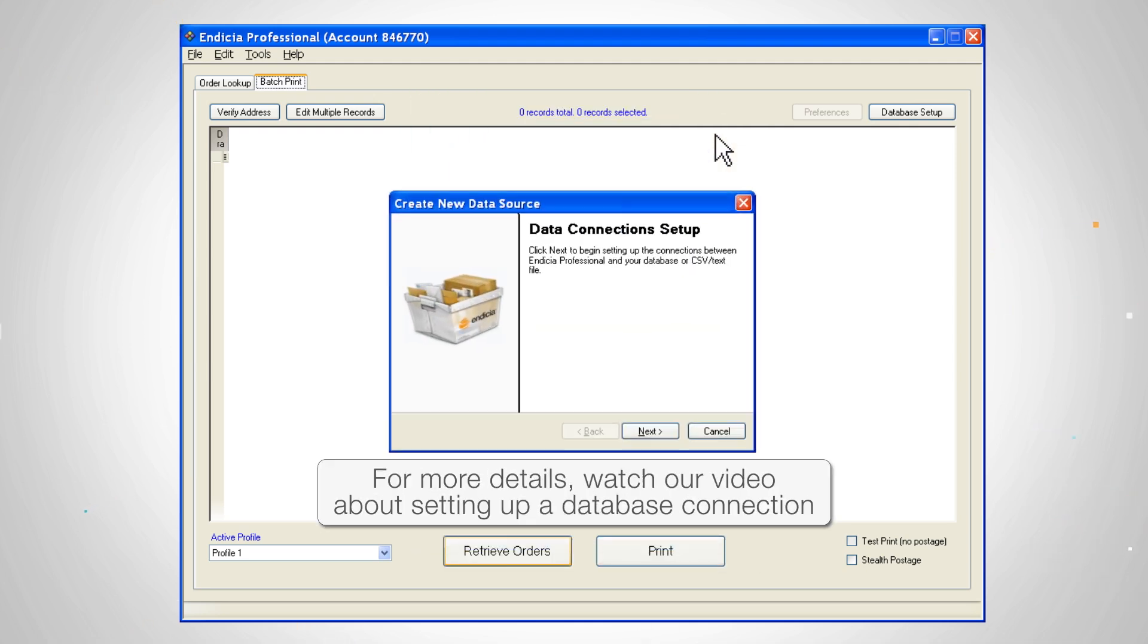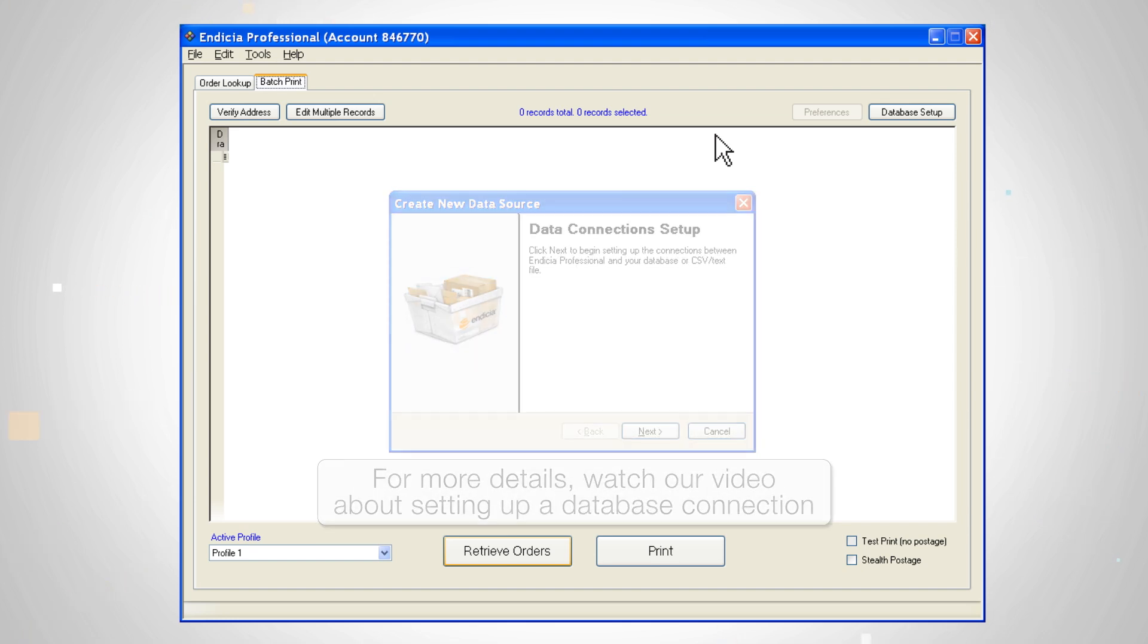From here, it's the same as setting up your initial database connection. If you've connected to this database previously, the fields will already be mapped.